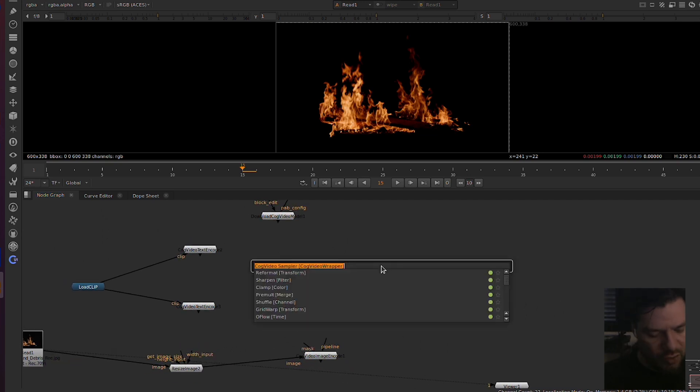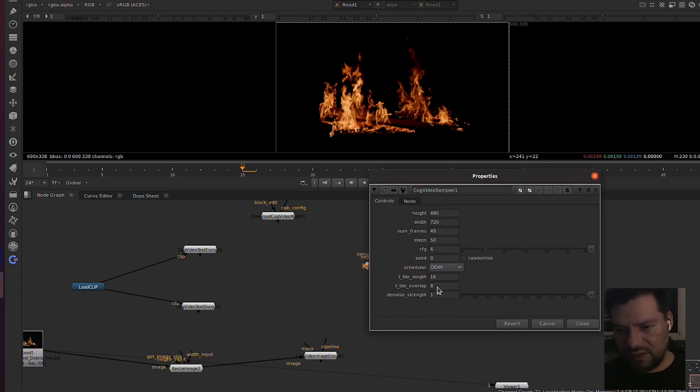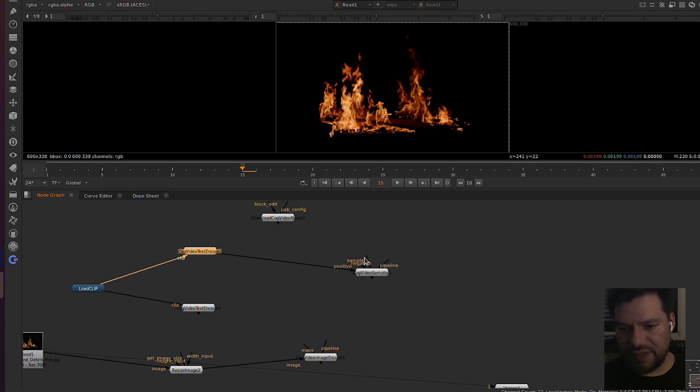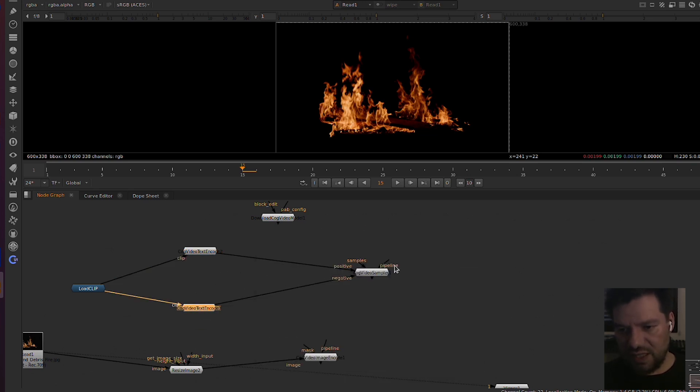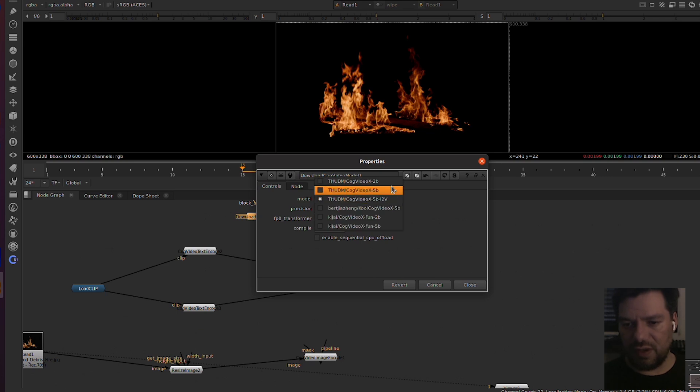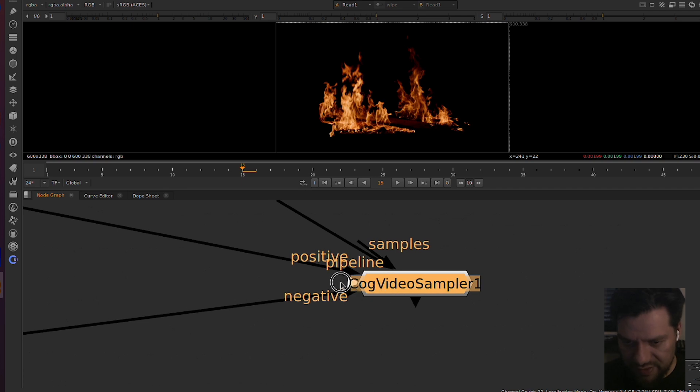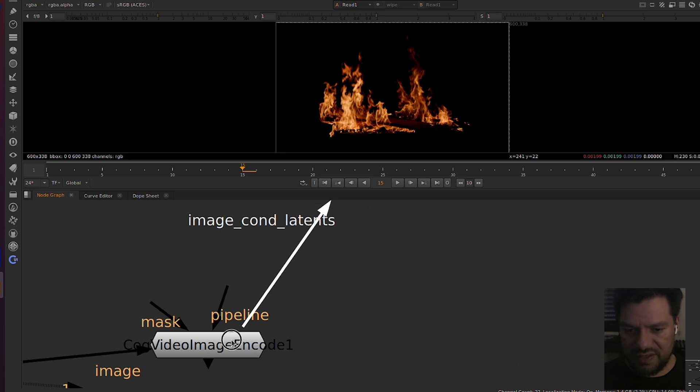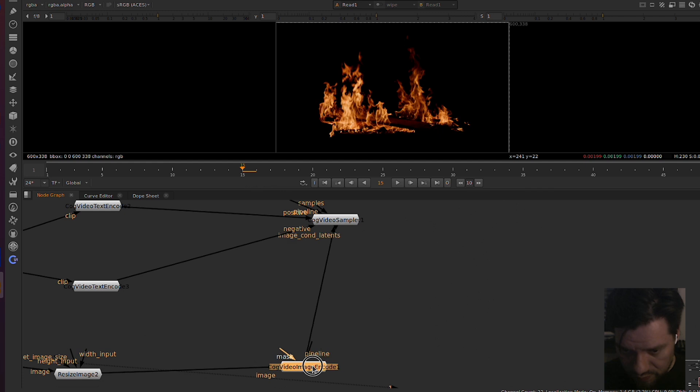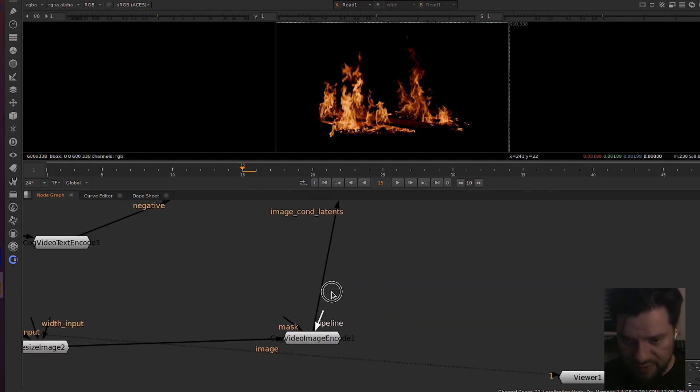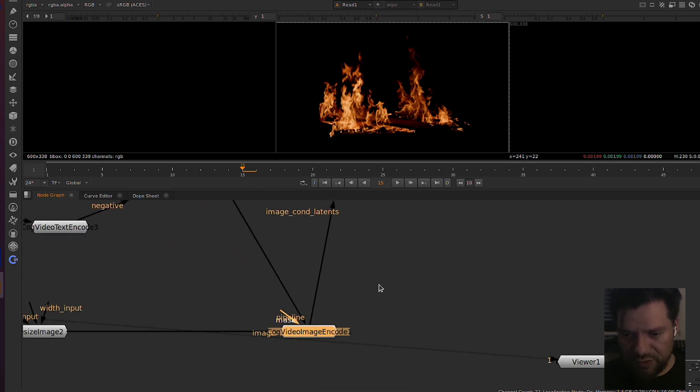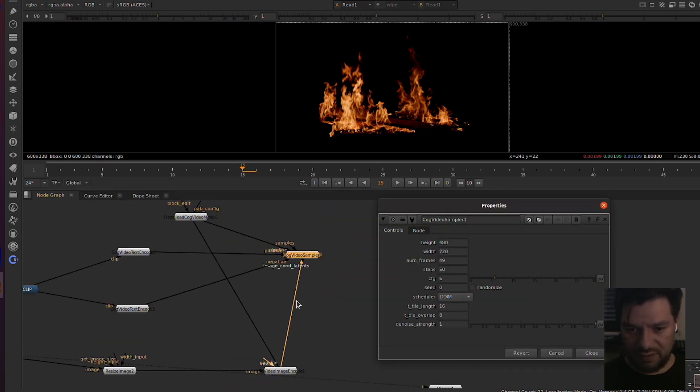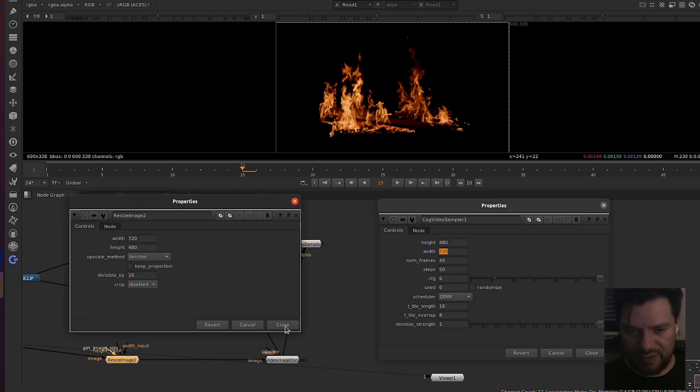Now we have everything we need to combine everything together. To do that we need something called Sampler. This one is going to combine everything we have done so far. Positive, remember, is what we want to be generated. Negative, what we don't want to be generated. Pipeline, which is our model. We have decided image to video, otherwise you could just generate videos from text. Then there is one hidden one here. This is the image conditioning, so this is where this guy is encoding and giving to the model. There is one I'm missing here because we have our pipeline there and we need our pipeline here because we need to tell the encoder and the sampling that it's all the same.